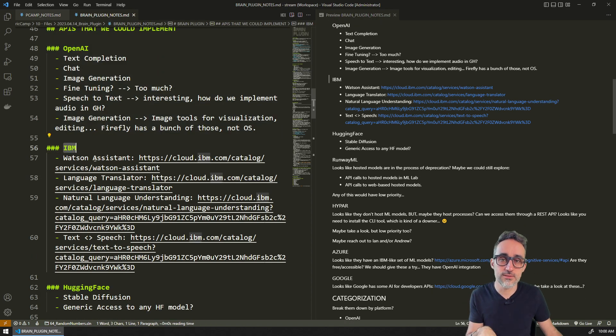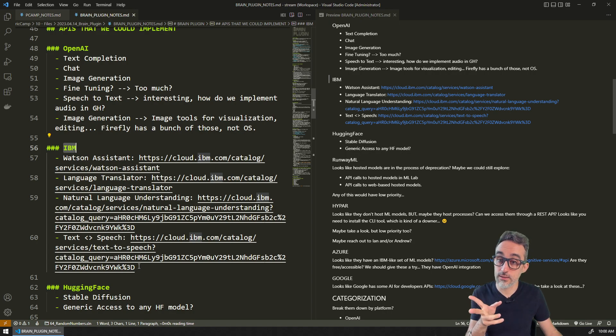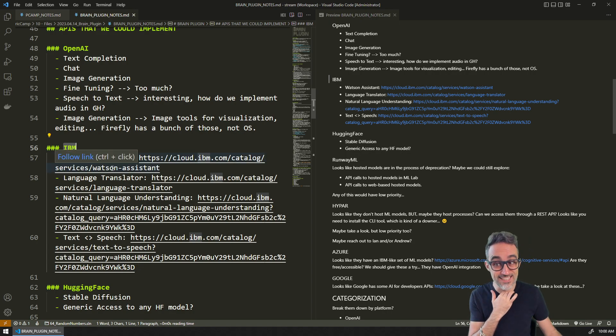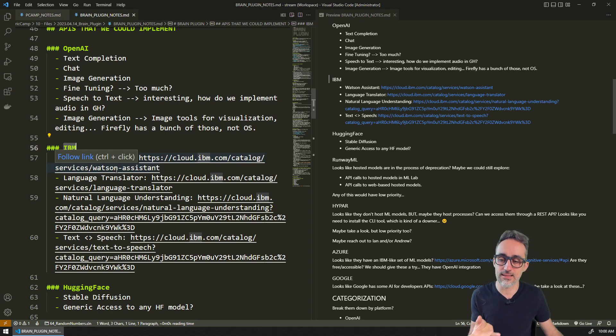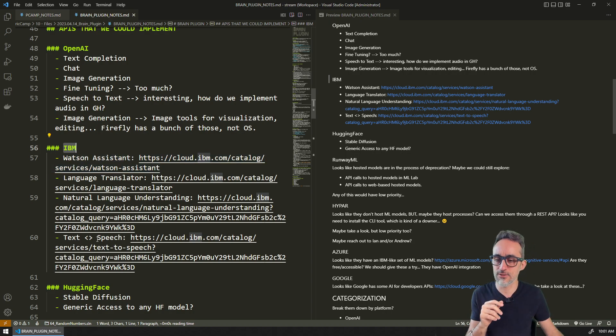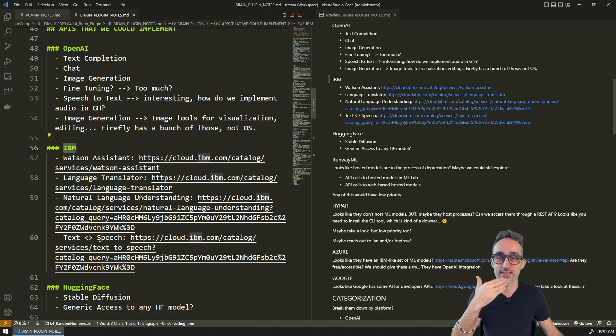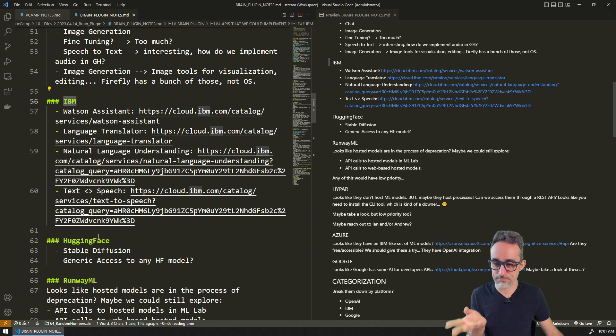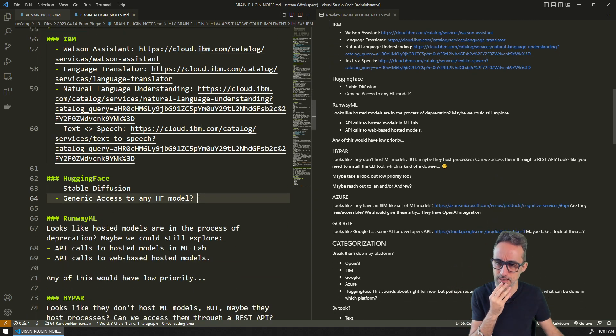Then we will move on to IBM Watson, which also has a few interesting models that we can tap into. It has translations, it has natural language understanding, it has sentiment analysis, and it can also create speech from text. So you can give it a text and you can generate a verbal representation of that, which would be super interesting.